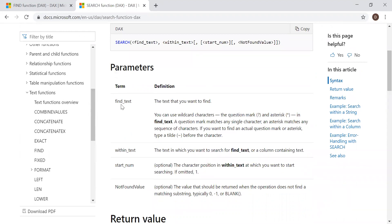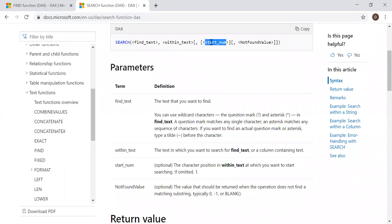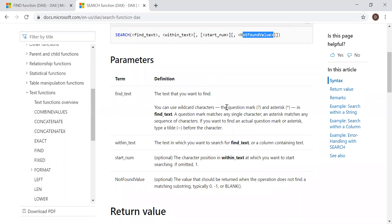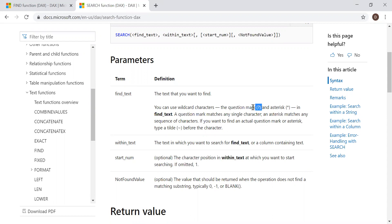Search also takes four parameters: find text, within text, start number, and not found value. Find text is the text we're looking for; within text is the column reference; start number is the position from which you want to start looking. And not found value is the alternate result. One of the advantages of the SEARCH function is it allows you to do a wildcard search using question mark and asterisk.